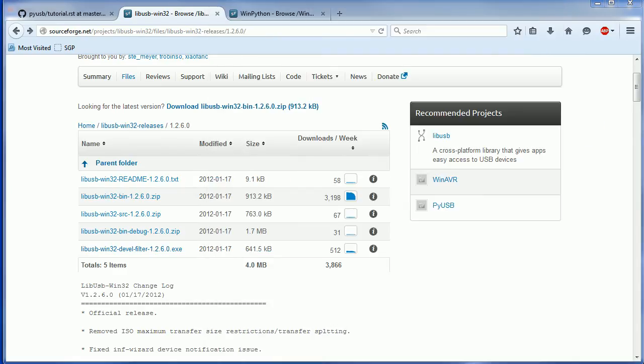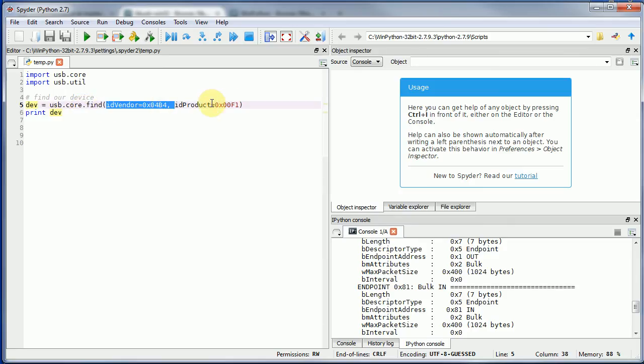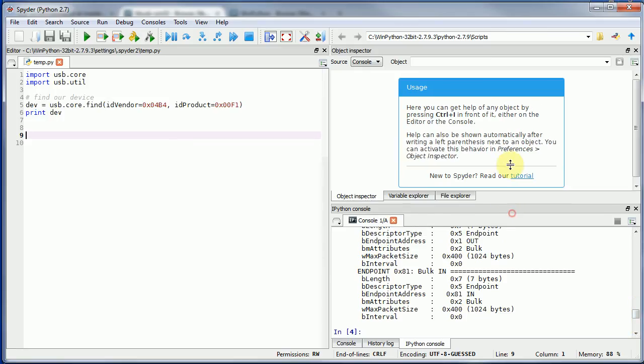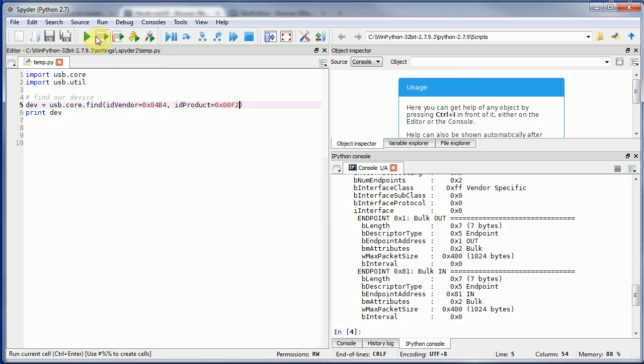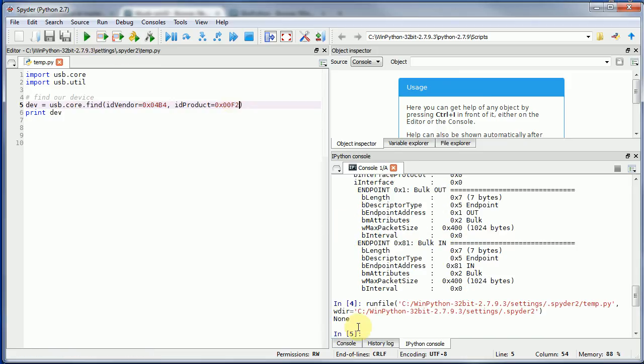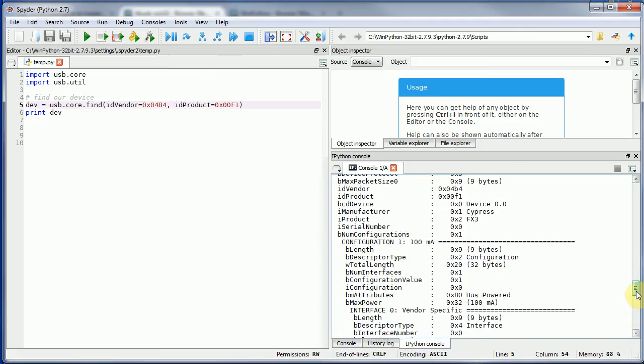Now what we can do is switching back to Python. We can just do a really simple command here that gives it the vendor ID and product, and we can see if we find it. In this case I'm printing details. If you did not successfully do that driver install or you specified the wrong vendor and product ID, it would just print none because it didn't find anything.